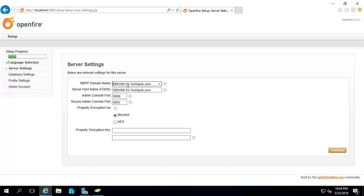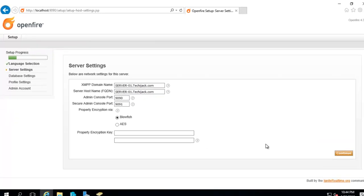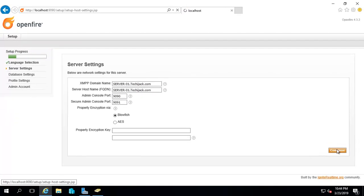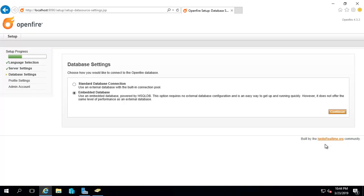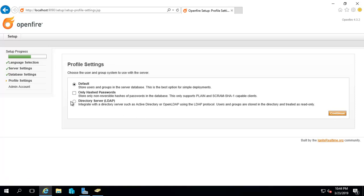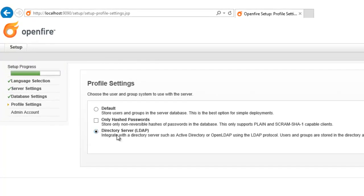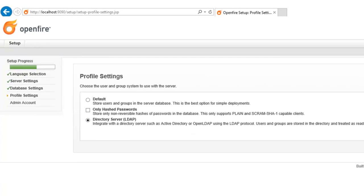Let's continue. Here we will select the embedded database and click on continue. Now I will select the directory server, that is the LDAP server, and click on continue.